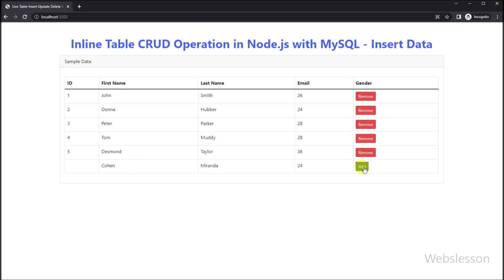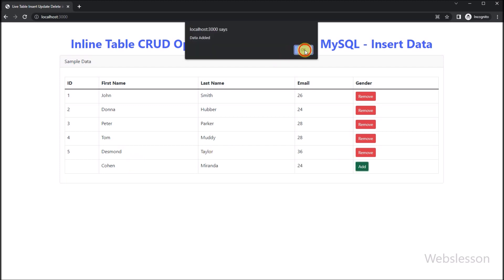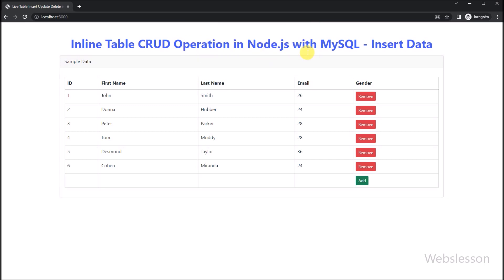In the previous part, we fetched data from a MySQL table and loaded that data on the web page in an editable HTML table with a remove button and one blank row for adding new data.